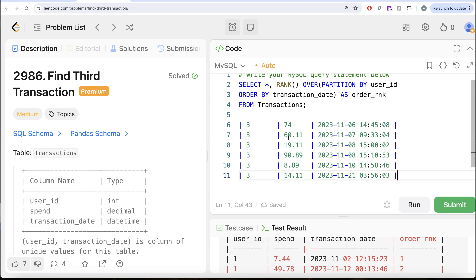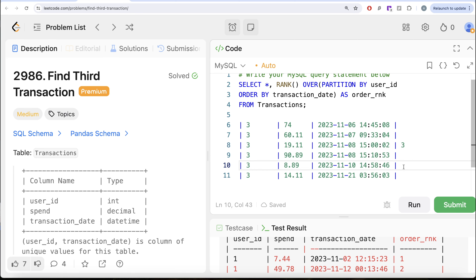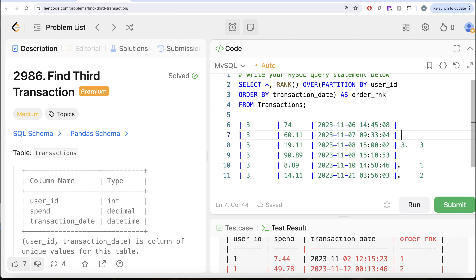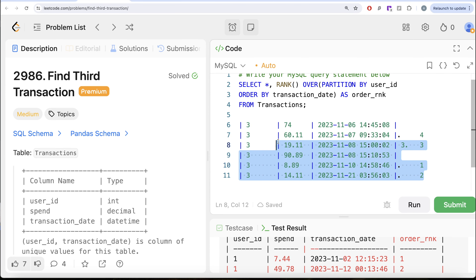Here, I have arranged transactions in ascending order by transaction_date. The order_rank will be 1, 2, 3, 4, 5, 6. This row is rank 3 by order. Now if you try to rank by spend, the minimum spend 8.89 gets rank 1, the next gets rank 2, and 19.11 gets rank 3. But is 19.11 greater than the preceding two transactions? No! So applying the logic that order_rank = 3 AND spend_rank = 3 directly would give a wrong result. That is why you cannot apply the spend ranking on all transactions at once.